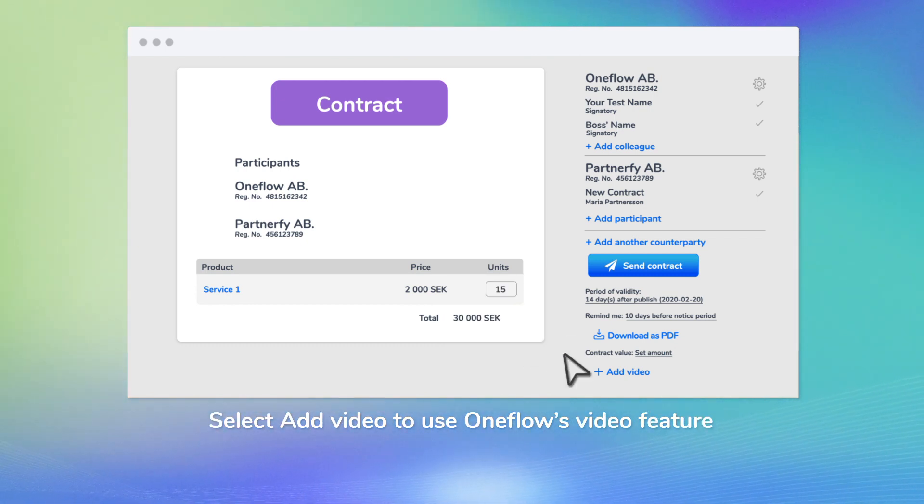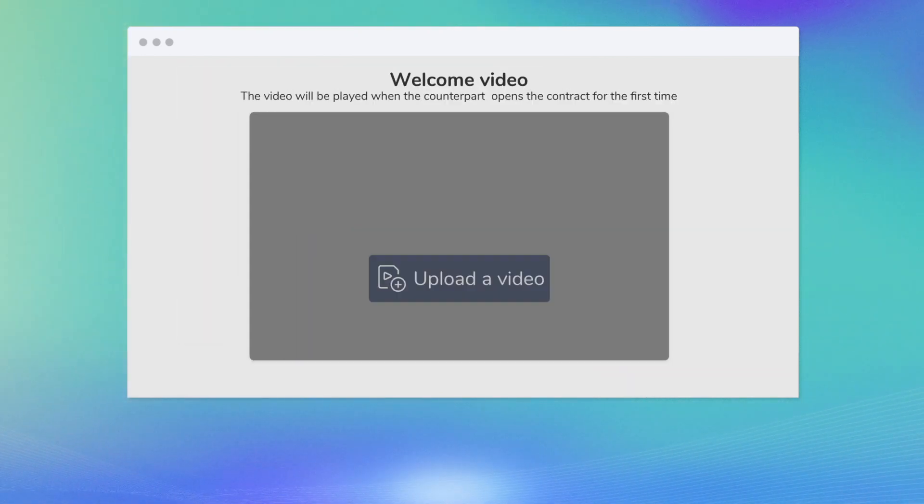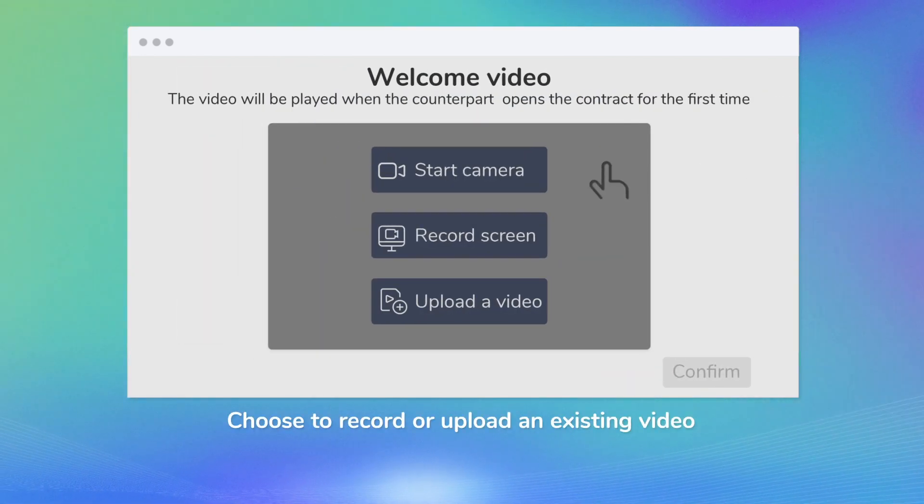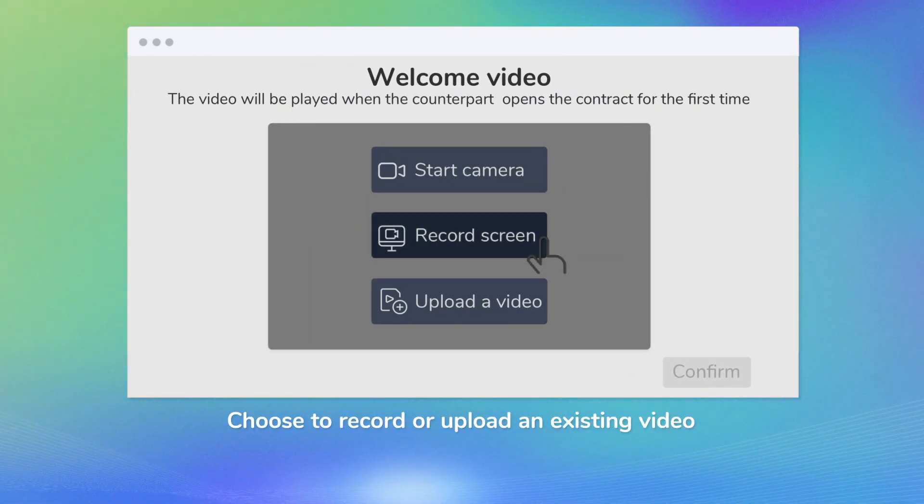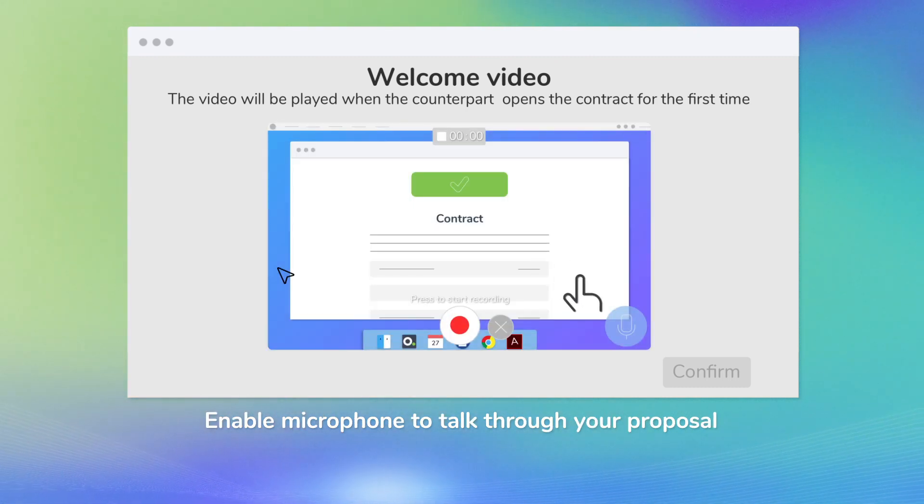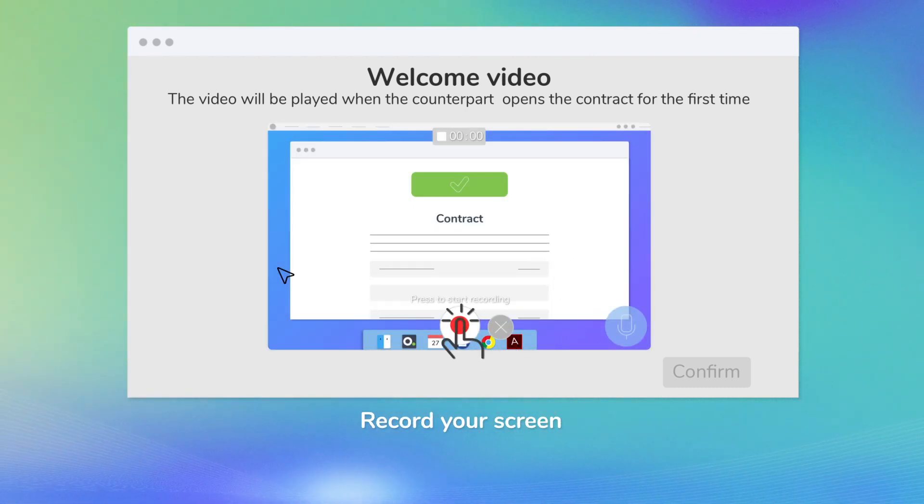Select Add video to use OneFlow's video feature. Choose to record or upload an existing video. Enable microphone to talk through your proposal. Record your screen.